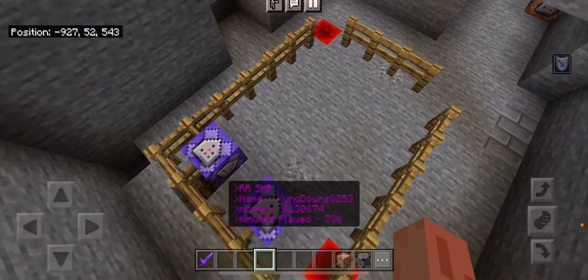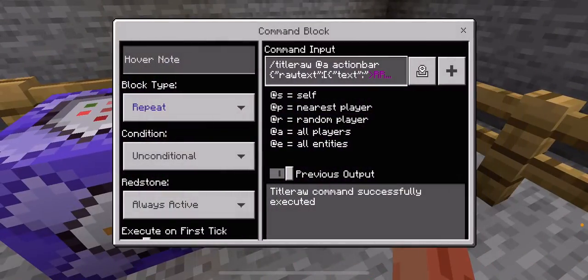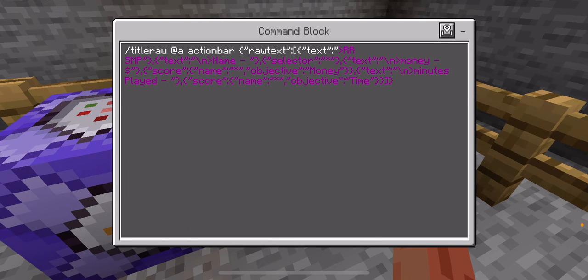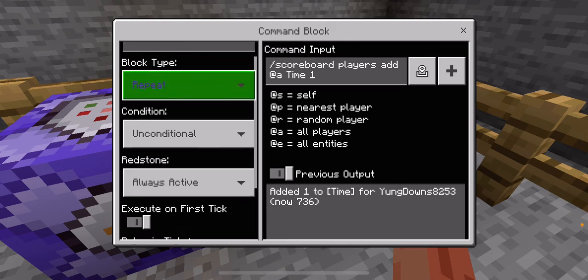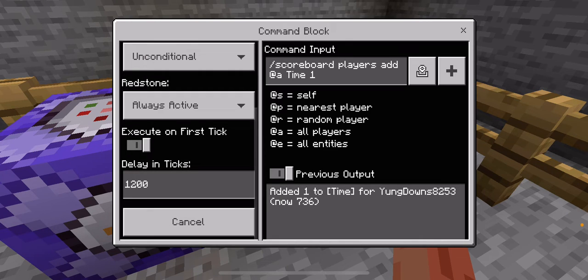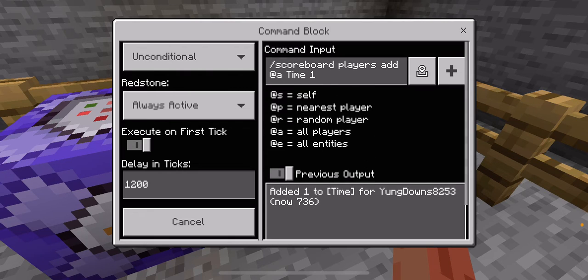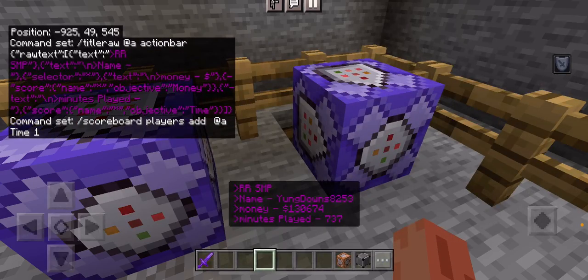Now I'm going to show you the commands. This is going to be repeat, unconditional, always active, zero ticks delay — pause the video if you want to see it and type it out. Then repeat, unconditional, always active, 1200 ticks delay — 1200 ticks is one minute. This will add one minute, so as you can see I'm at 736 minutes on here. You do slash scoreboard players add @a time 1, so it's adding one minute to the scoreboard.